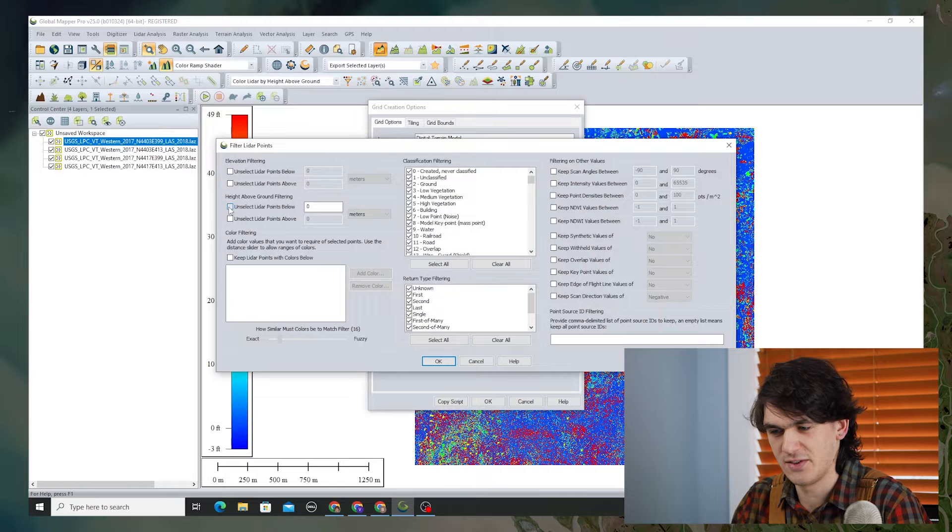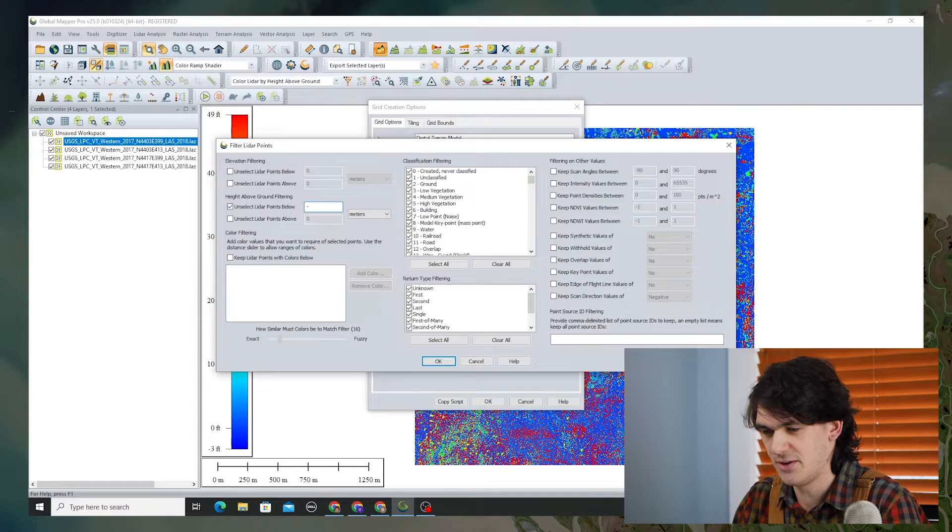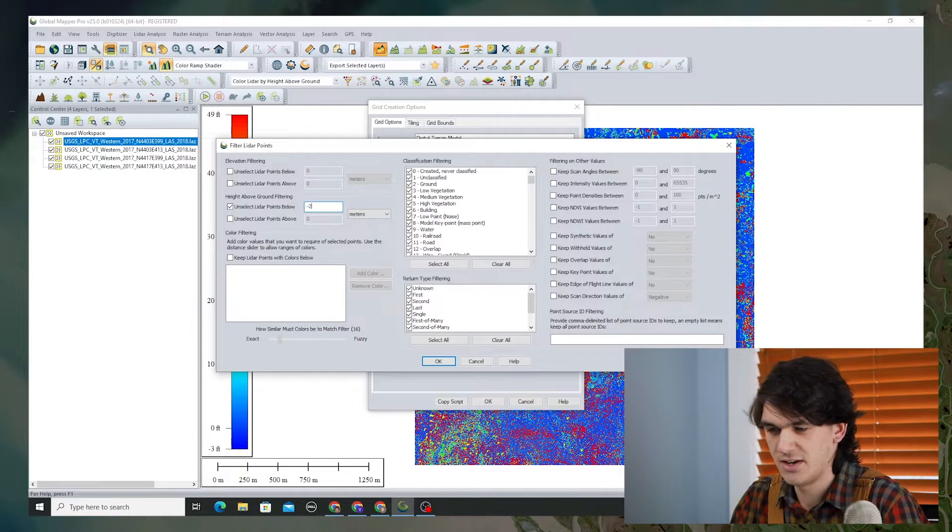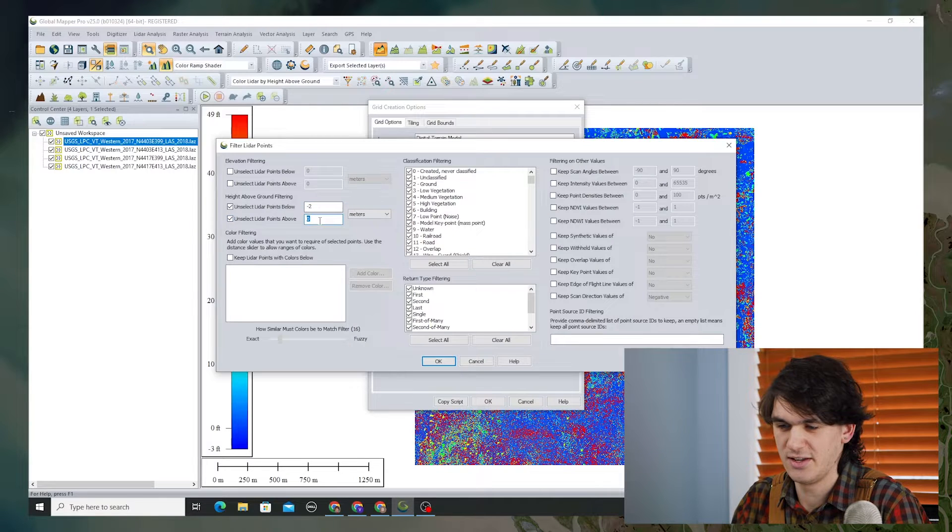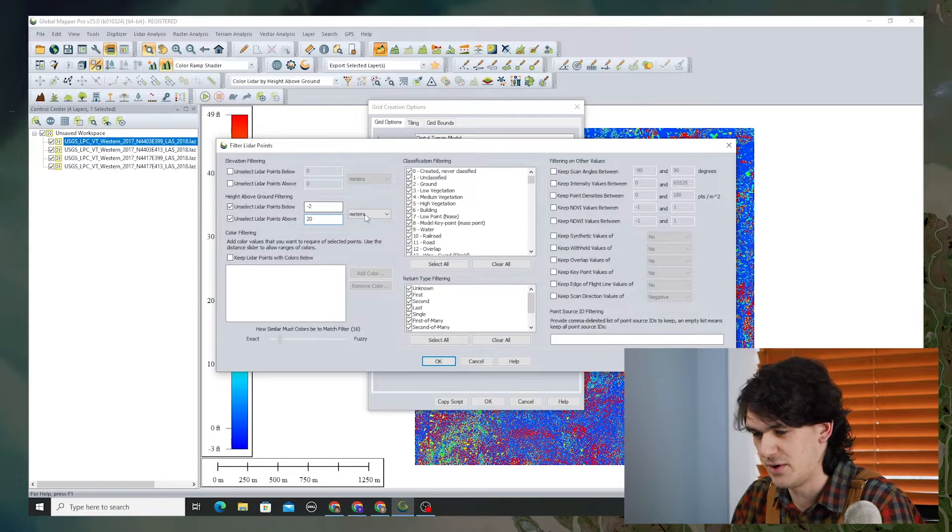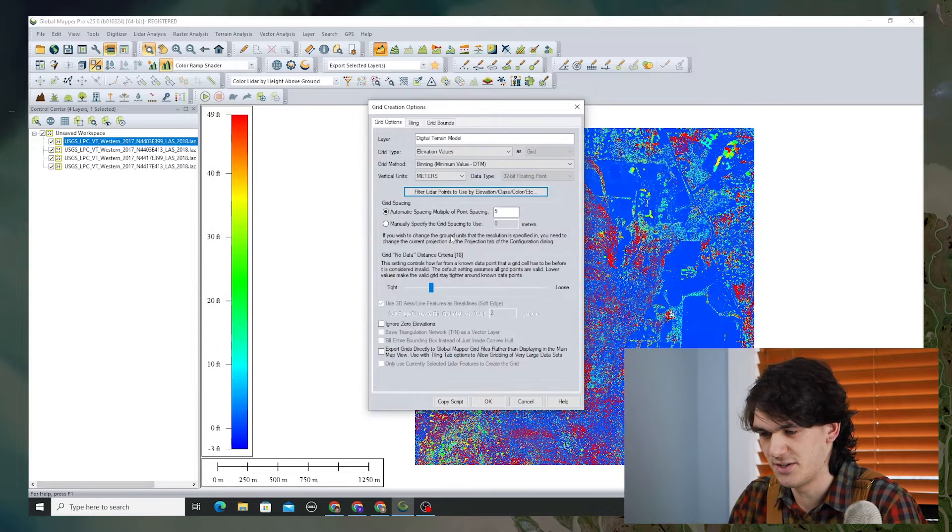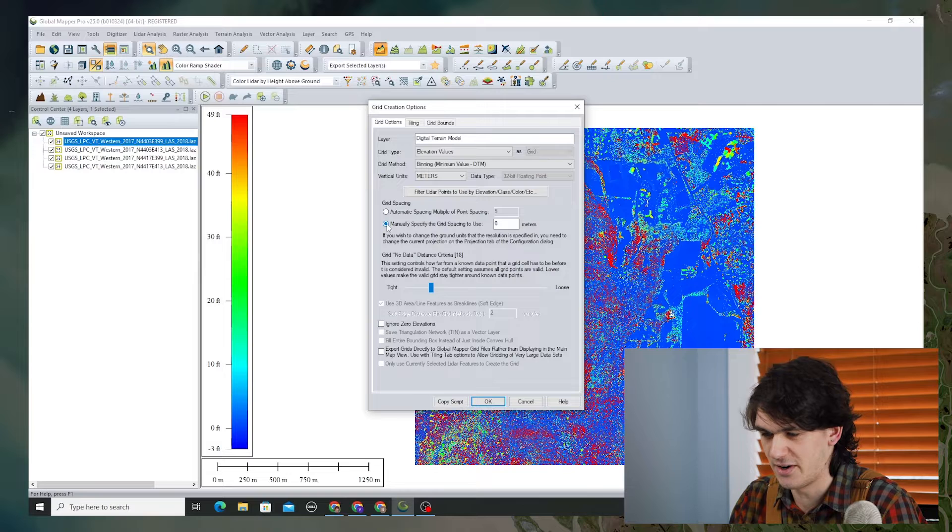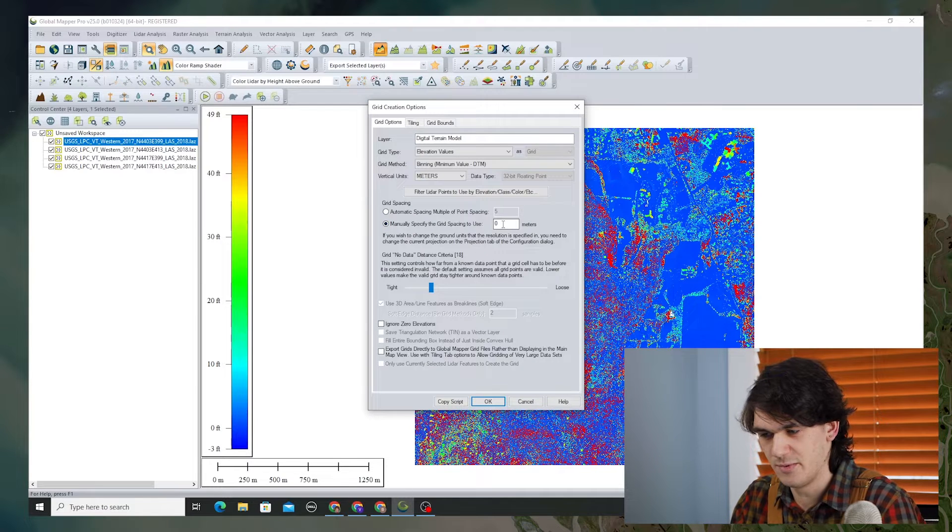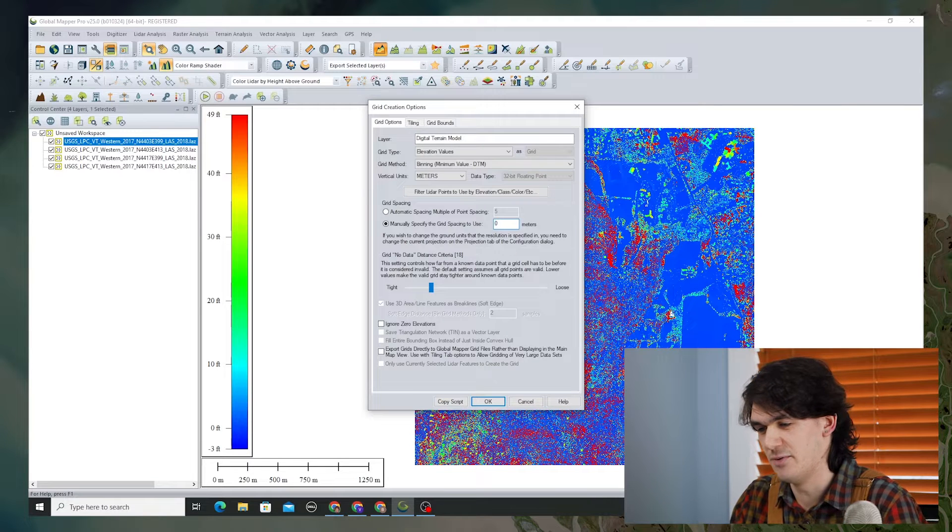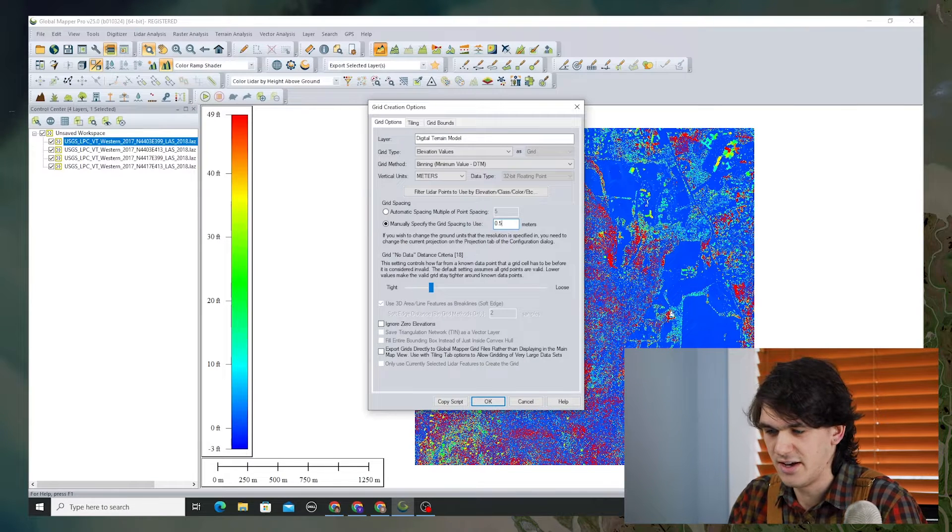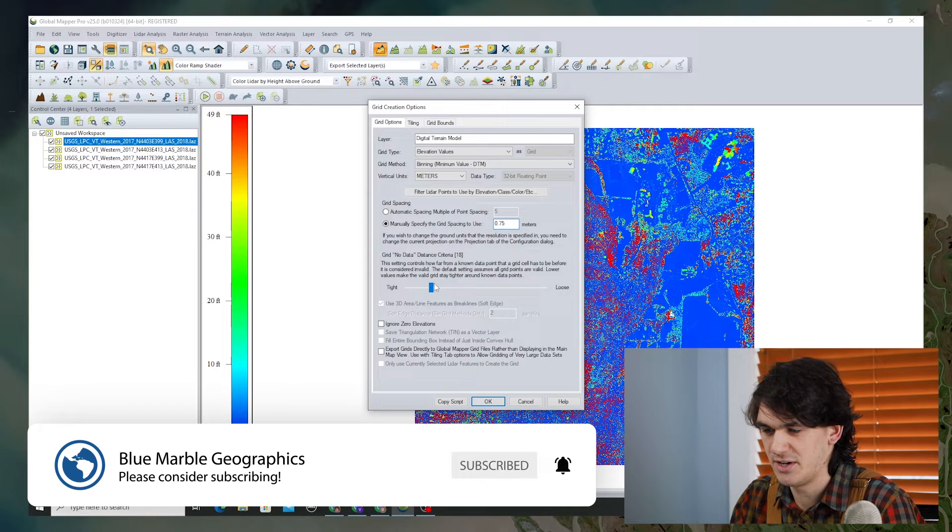I happen to know that there's some noise in this data, so I'm going to filter out any LiDAR points below negative two meters above ground and any LiDAR points that are more than 20 meters above ground. That'll just filter out some random points that are very far off. I know from looking at the density of the LiDAR cloud that a good grid spacing to use might be 0.75 meters.